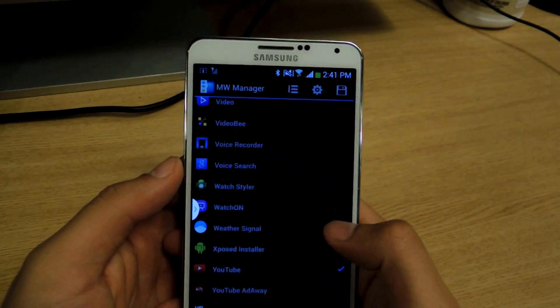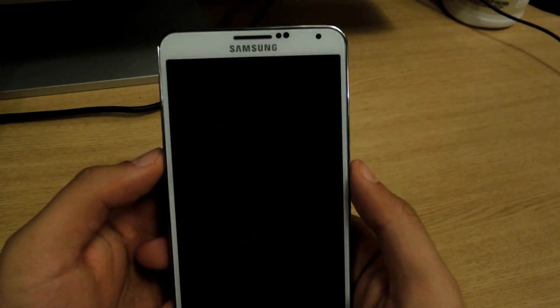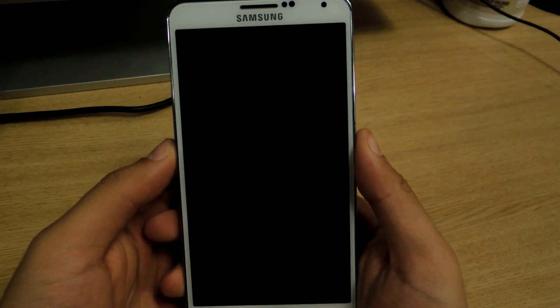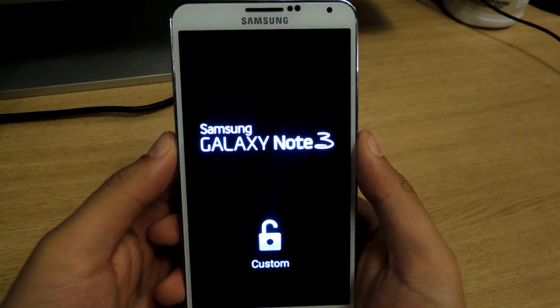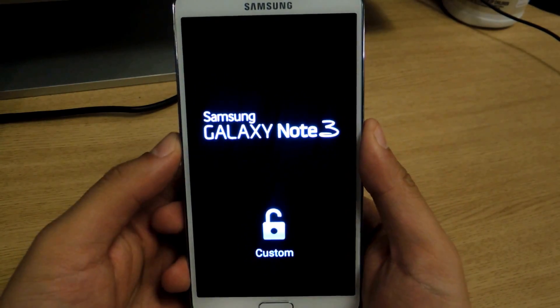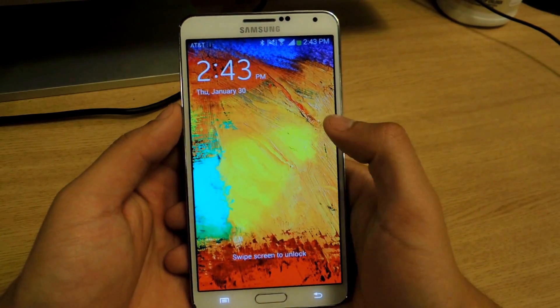Once you go through all the applications that you want to add, you'll just press save. And again you'll have to reboot for the applications to show up. Okay, now we're booted back up.